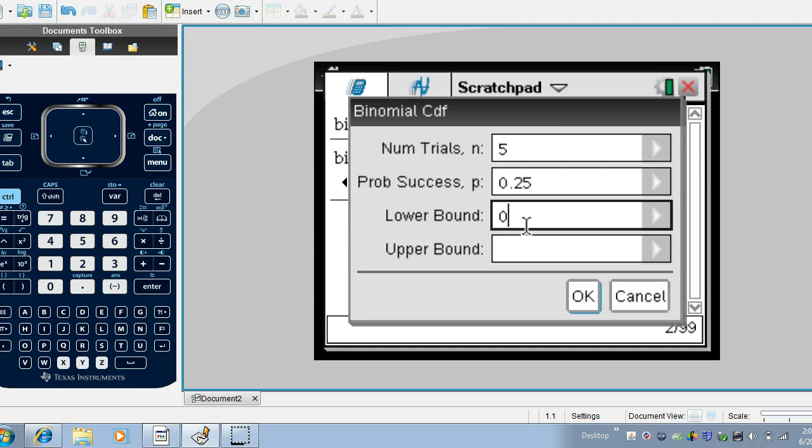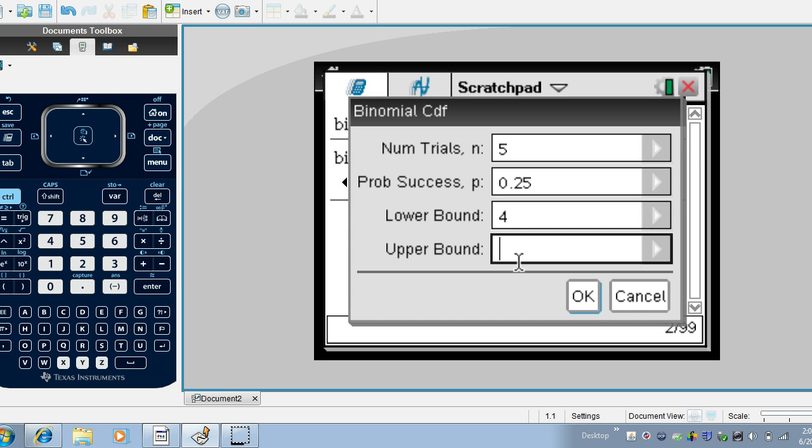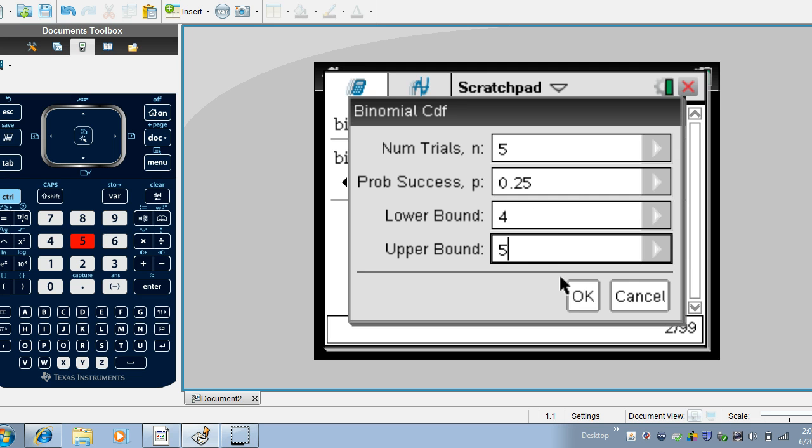Our lower bound is going to be, actually let's have our lower bound be four and our upper bound be five. On the TI-84 you don't have the option of making a lower bound four. It's set as a default of zero and you can't change that but here it looks like you can change that.